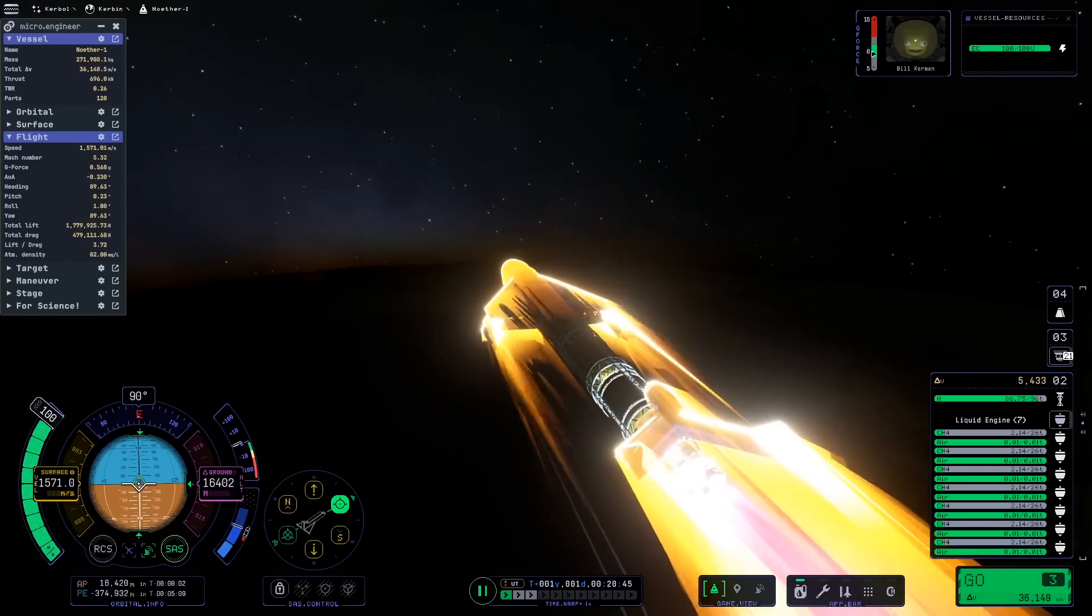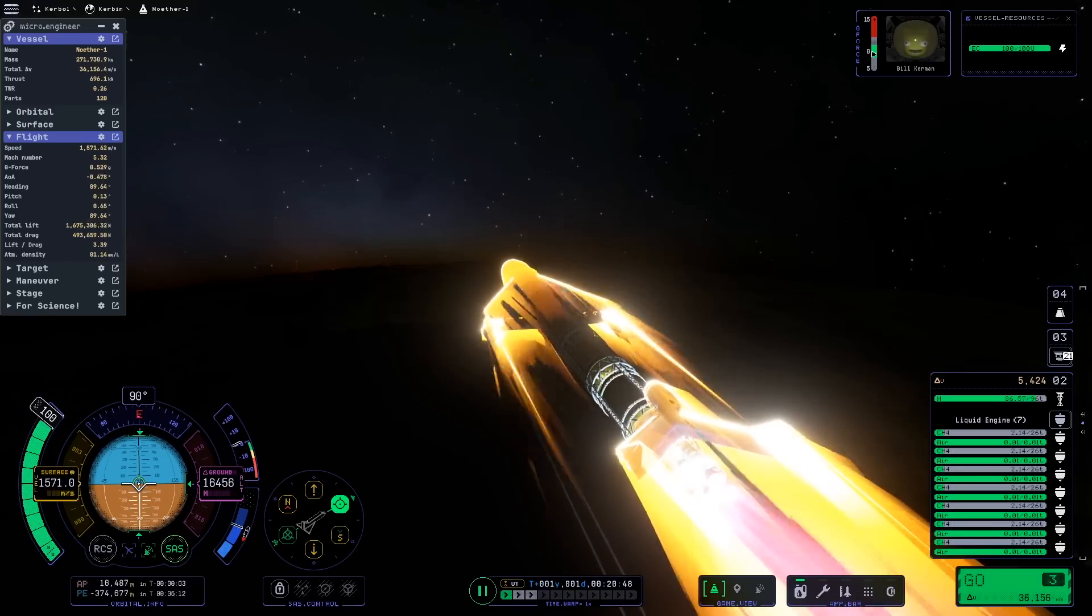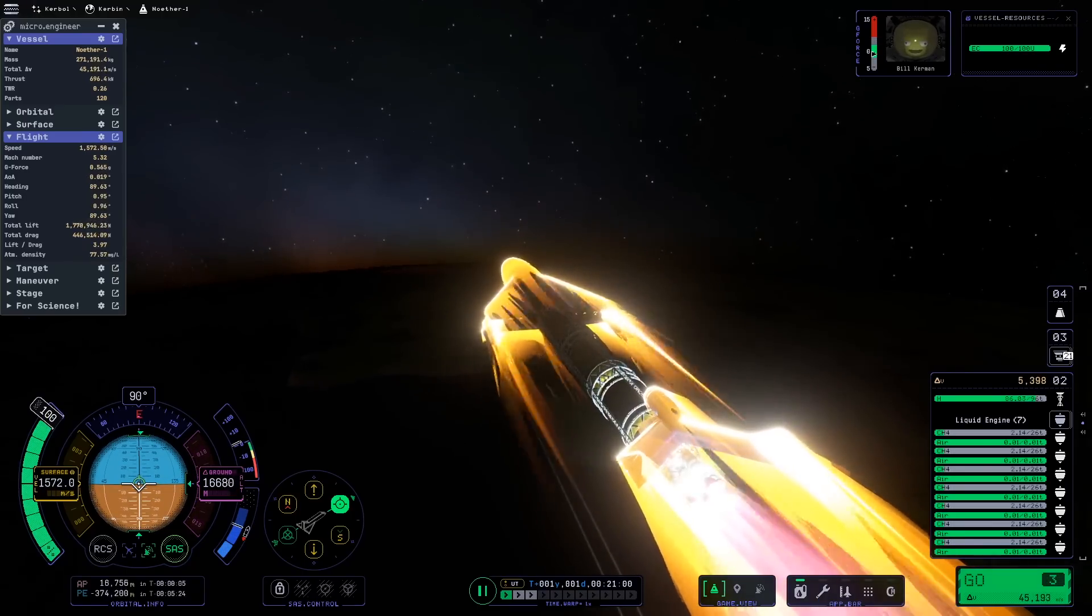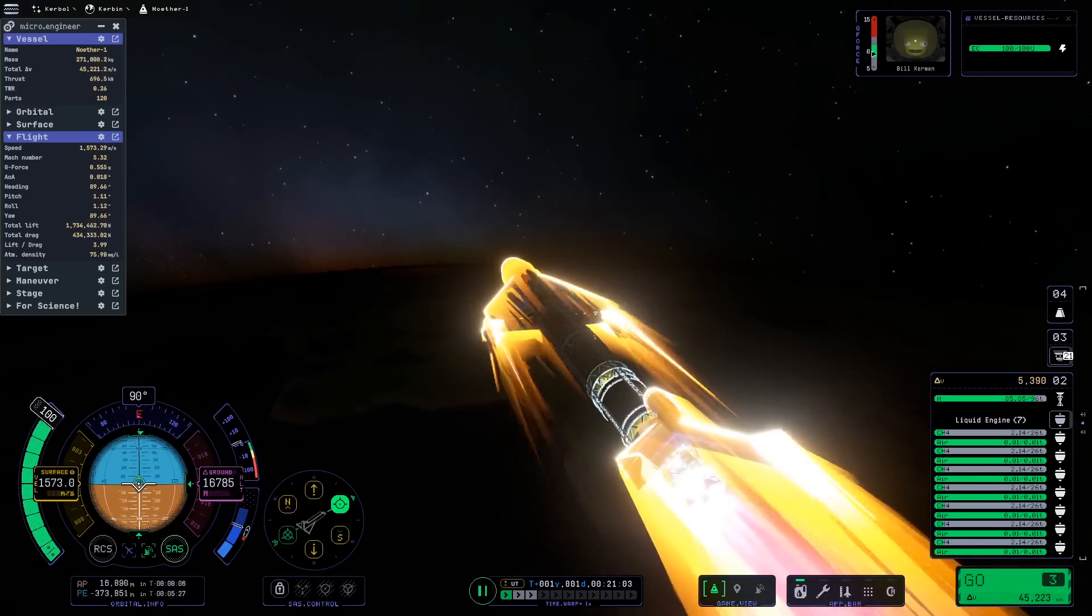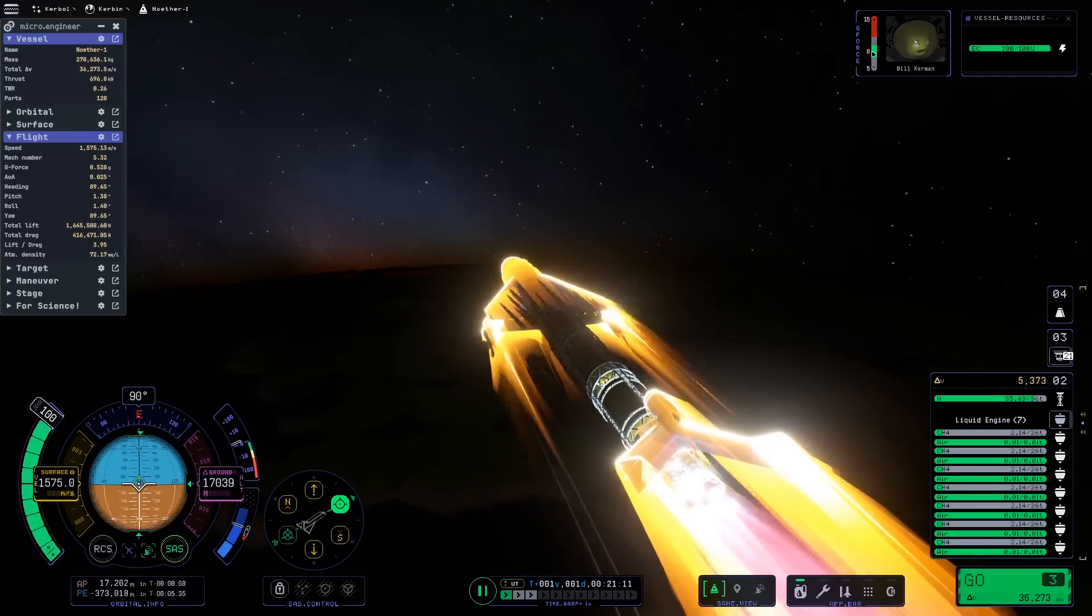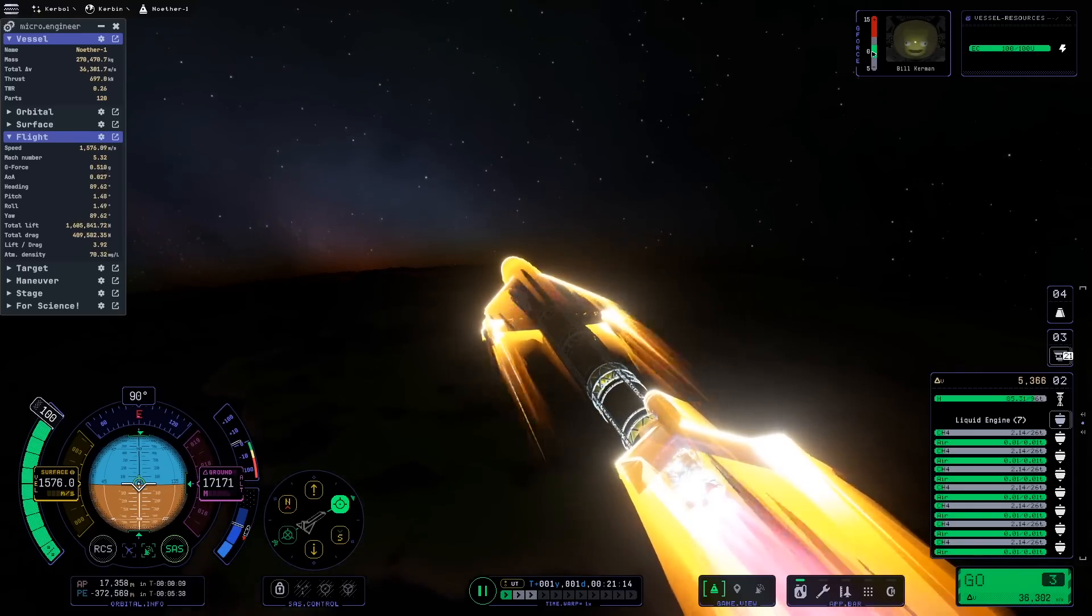I do really appreciate how a lot of the things we used to do with add-ons is now being included in the stock game. The new mission planner, for example, looks great.